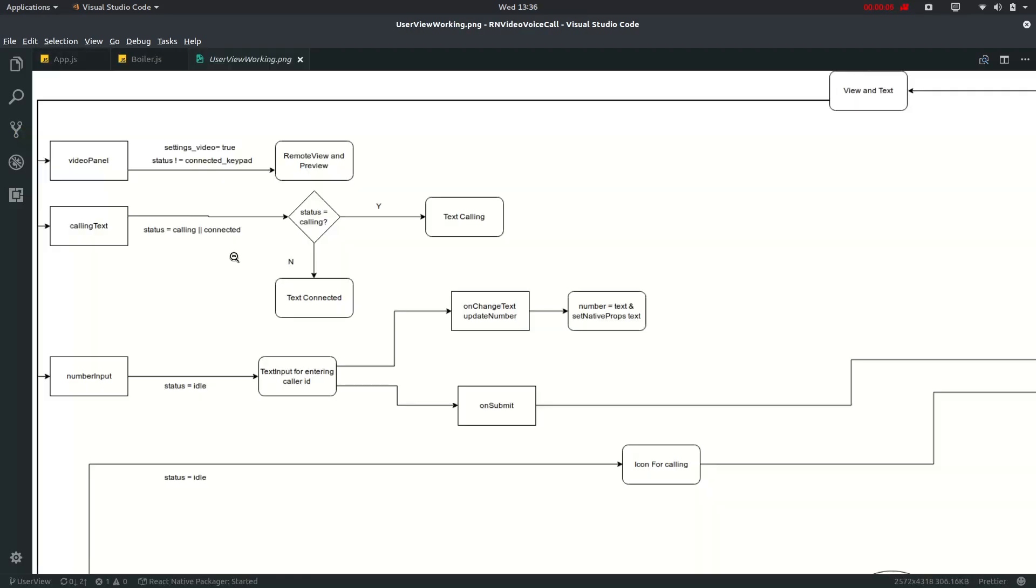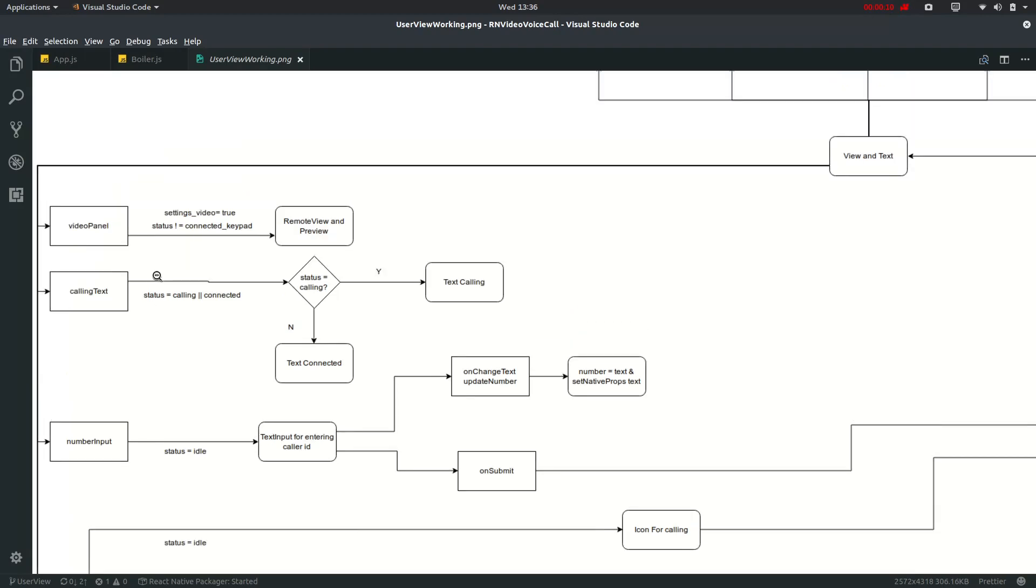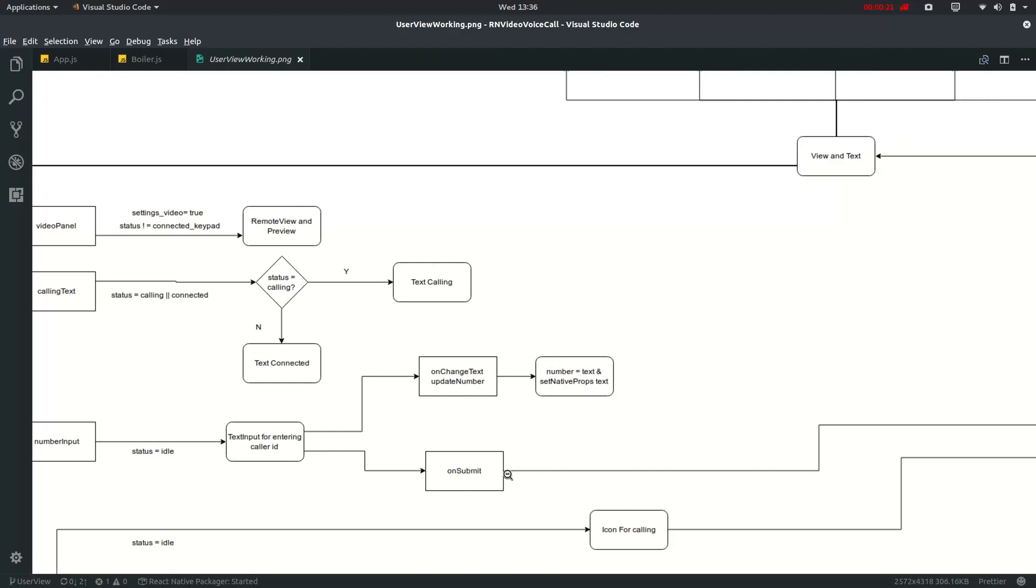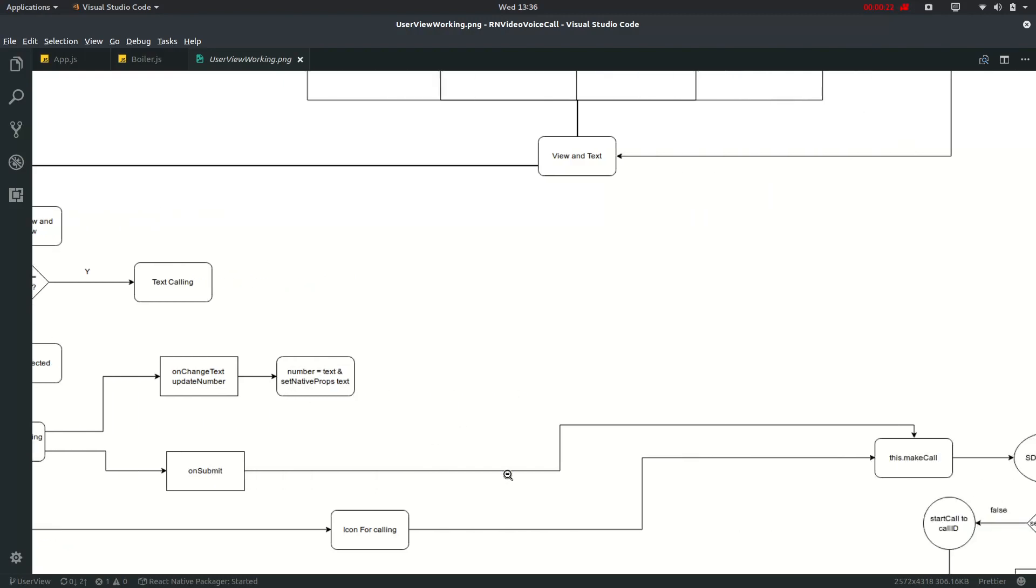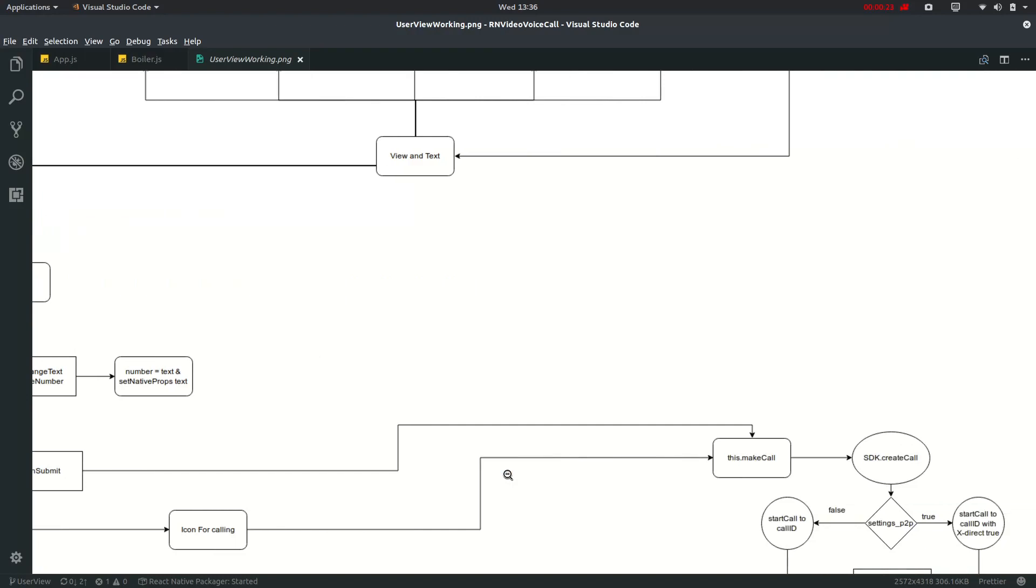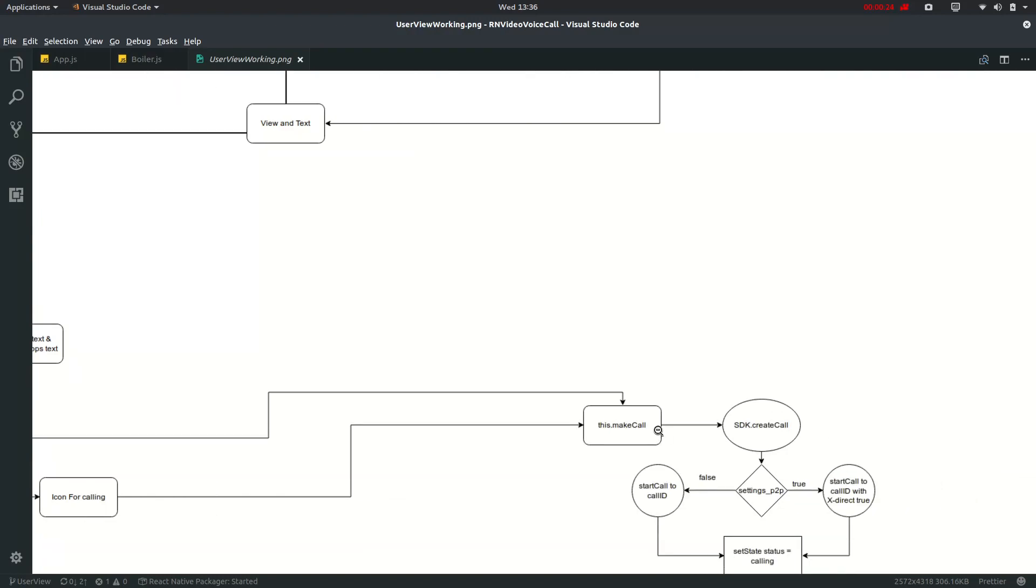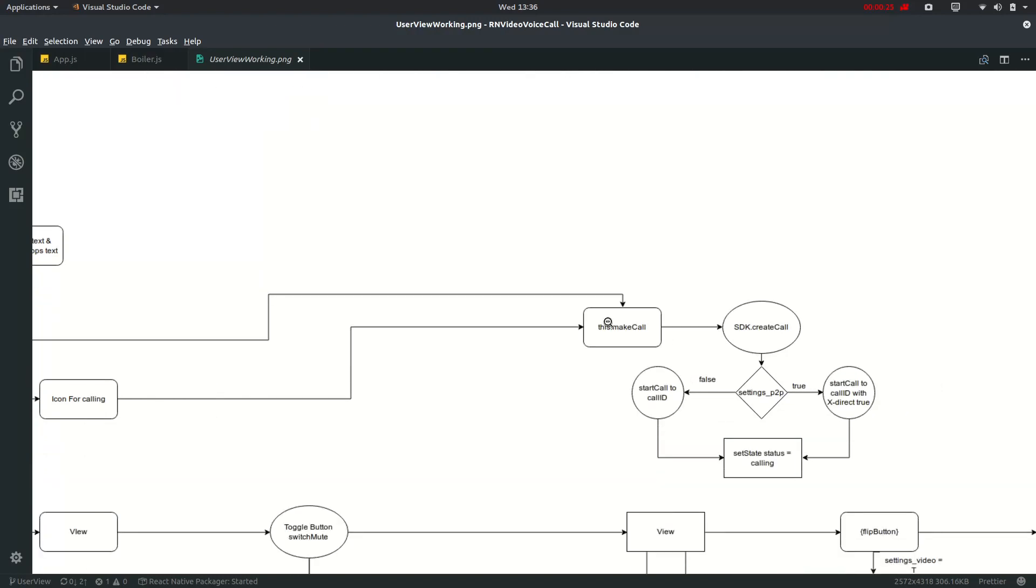In this video I will only be posting in idle case and in idle case this number input will be invoked where text input for entering caller ID will be shown. On change text this will be invoked and when submit button is clicked then it will go into this make call option and it will just go into this SDK create call and check for the caller ID. If it is true then status will be changed to calling.